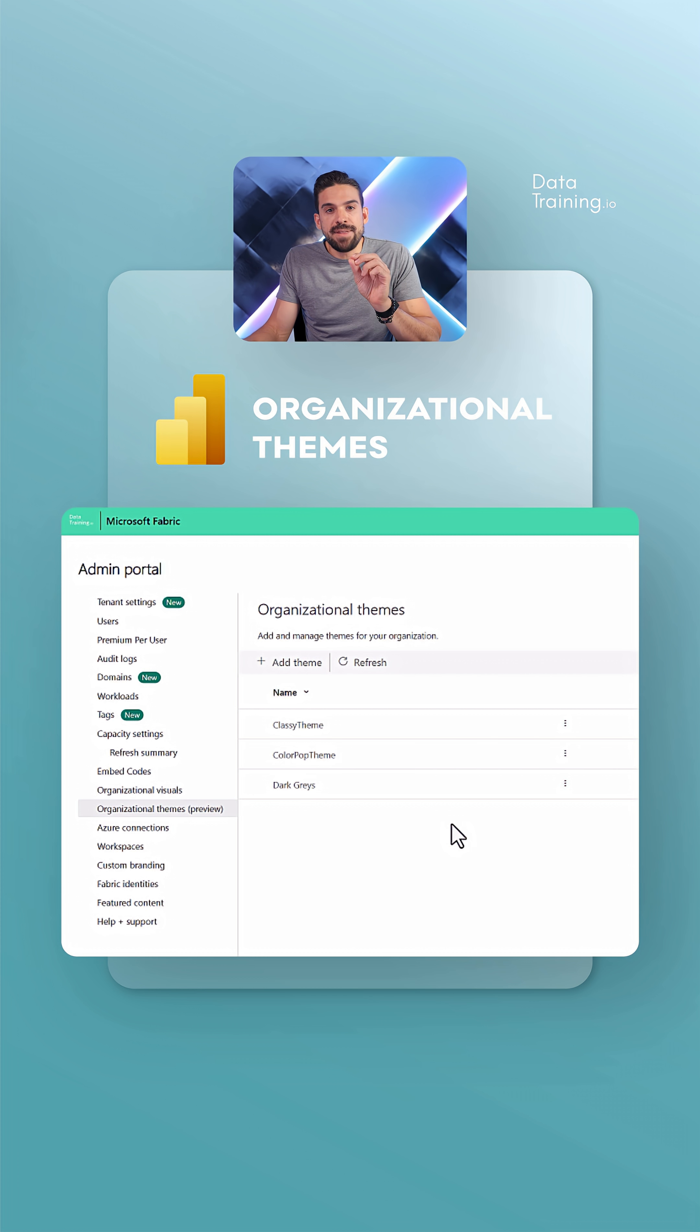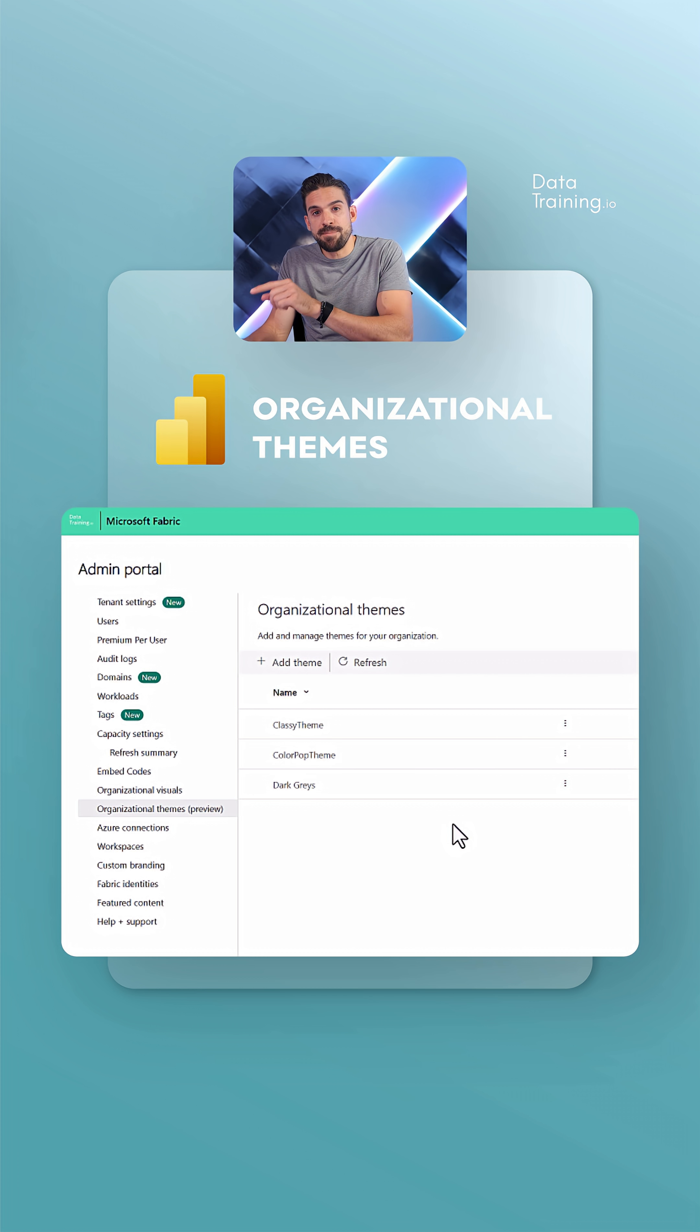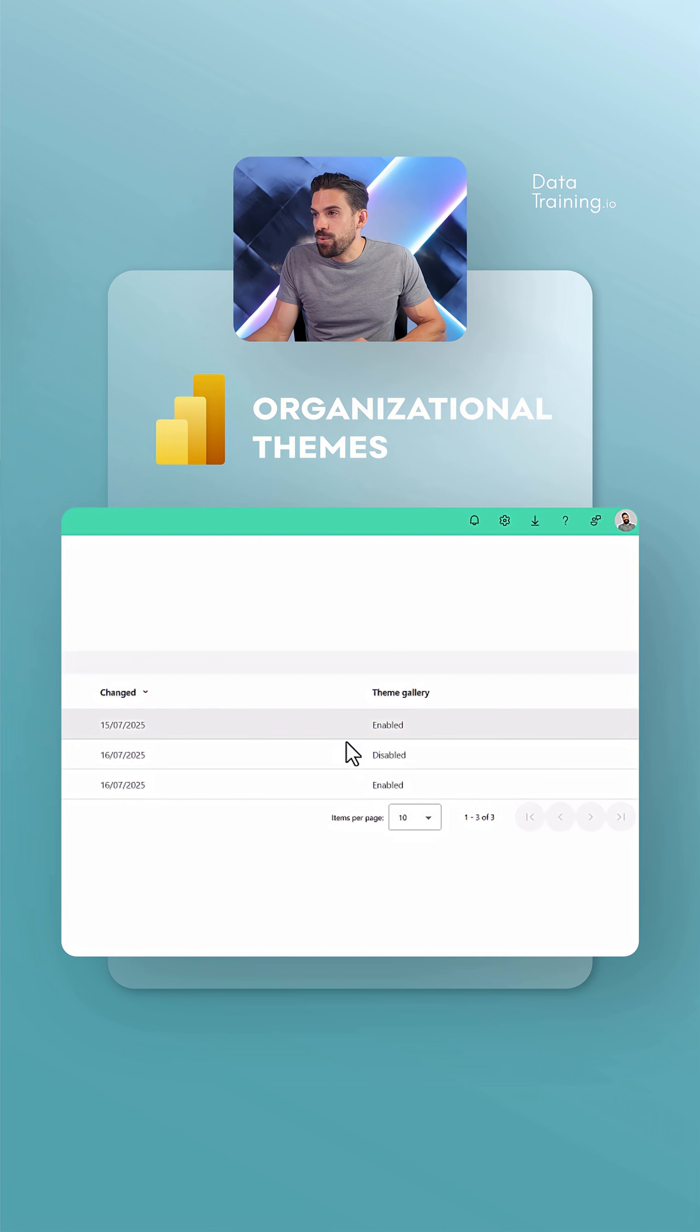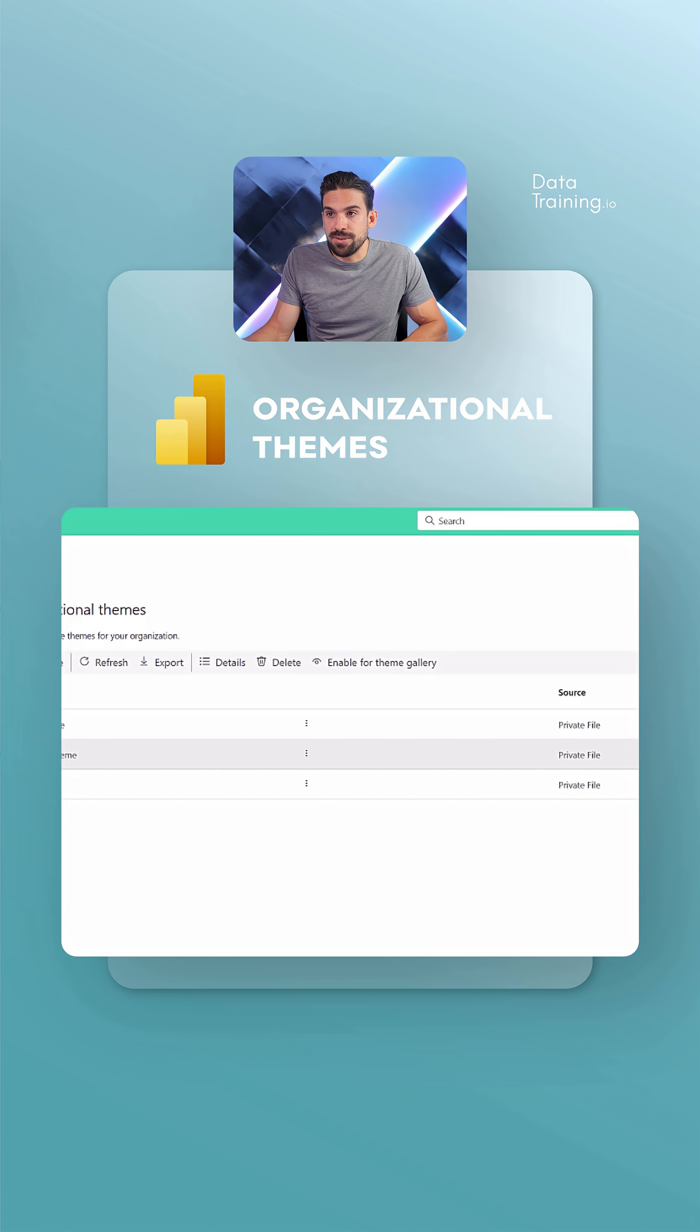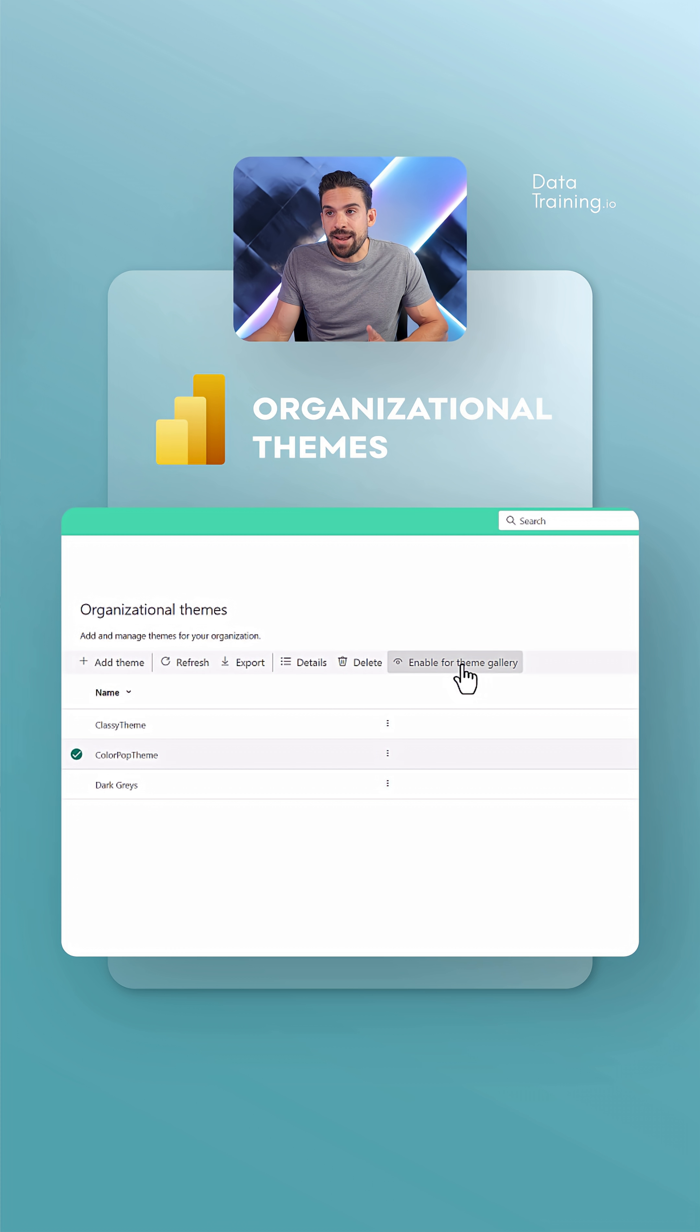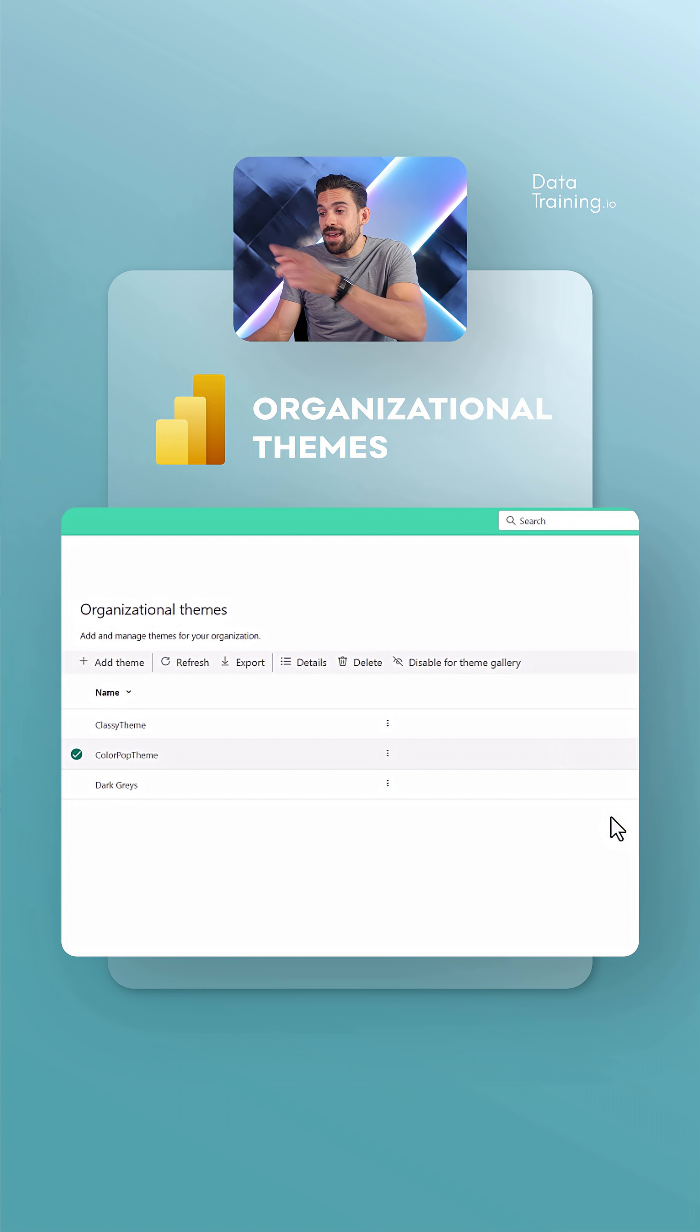However, that theme is not automatically visible in Power BI desktop. For that, we have to still select it, and you see over here Theme Gallery, it's still disabled. So I have to go here and say Enable for Theme Gallery, and that's it.